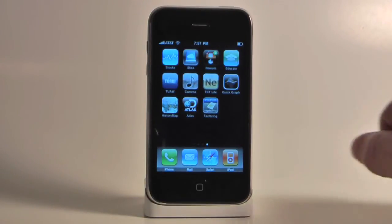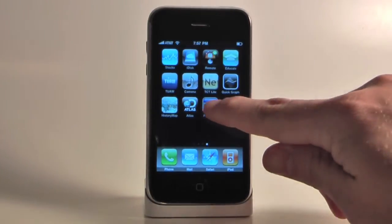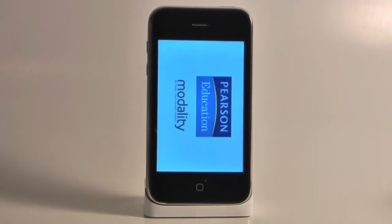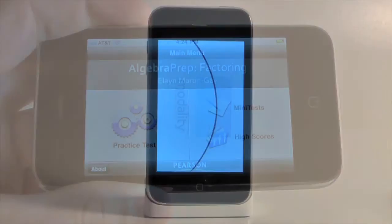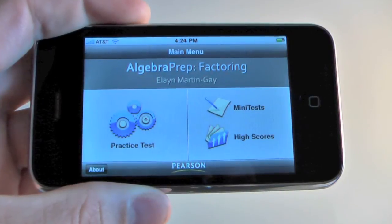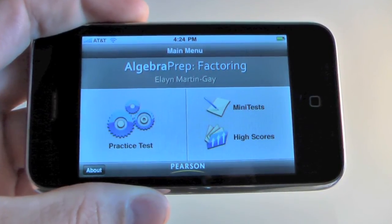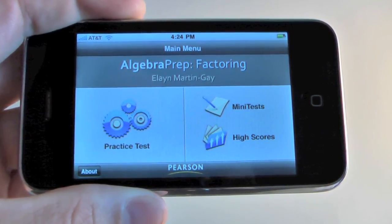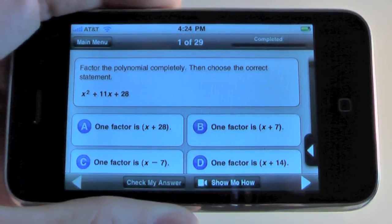Or let's say you're using a popular textbook in your algebra class and you'd like to provide your students with a supplementary program that allows them to test their knowledge and practice their skills. Well, there's even an app for that.